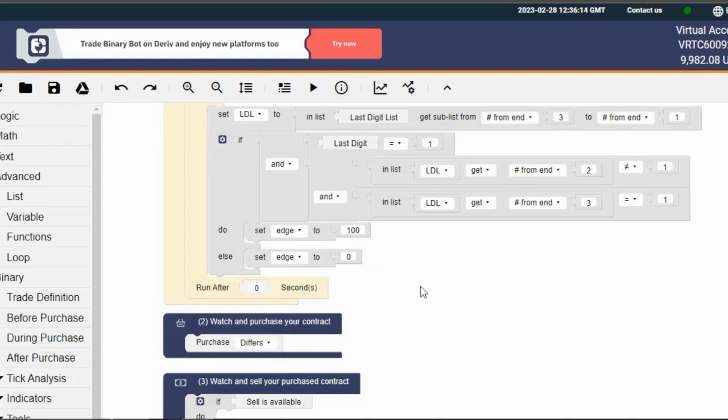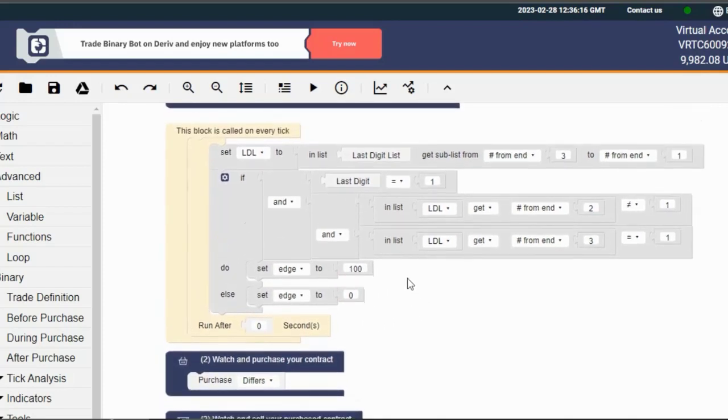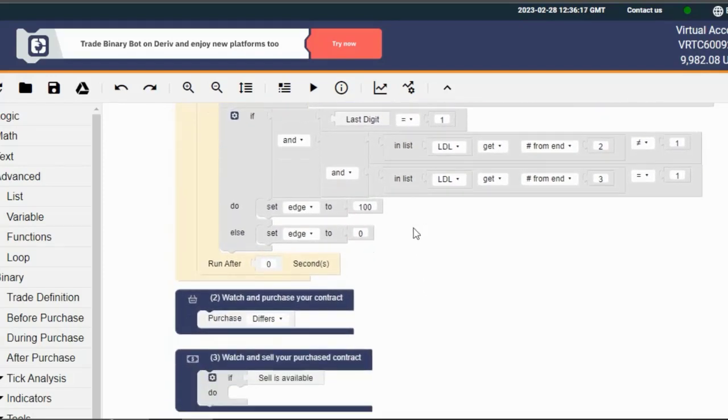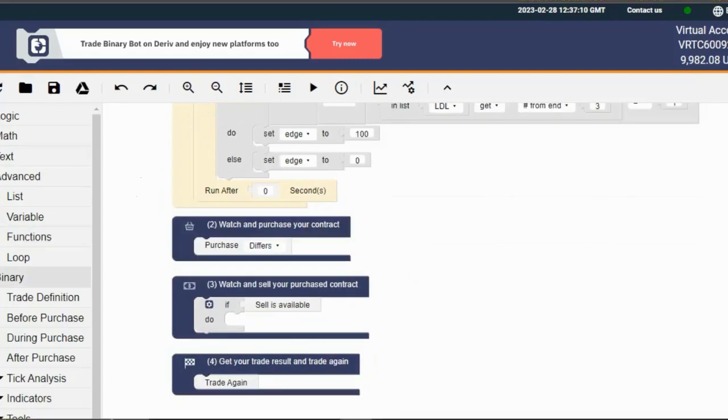We're almost there, guys. Let's tell that bot when to purchase that contract. Head on over to the watch and purchase block and try to fix it like this.